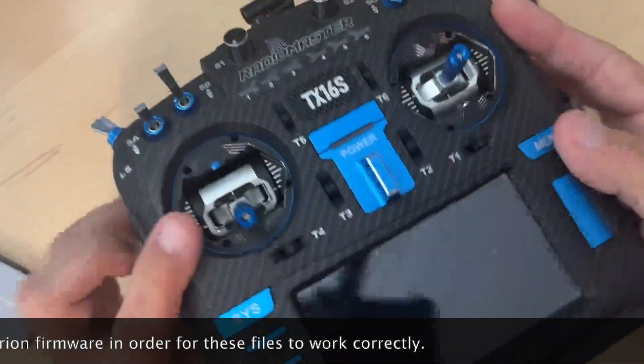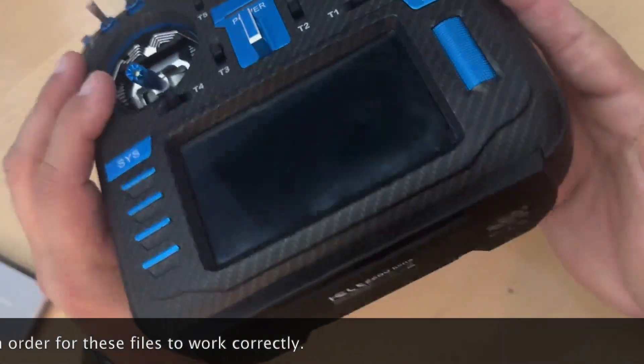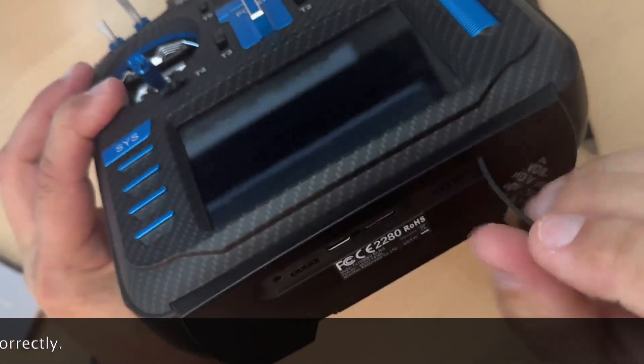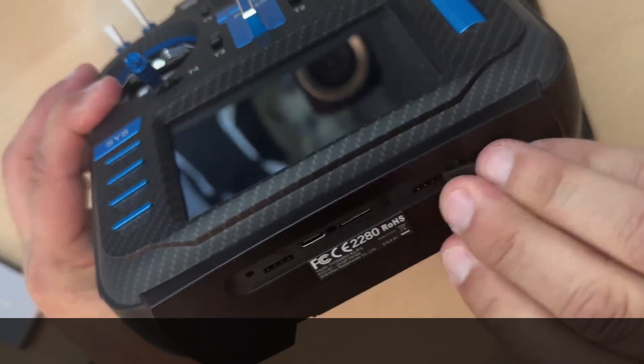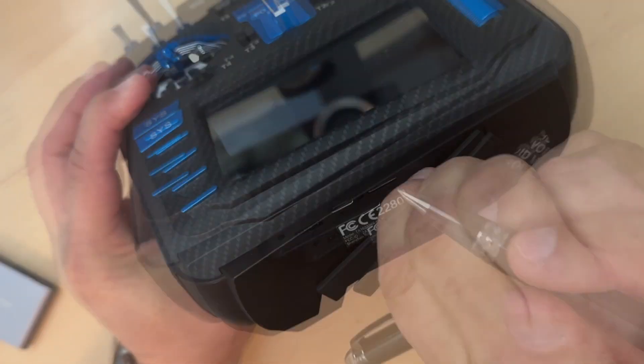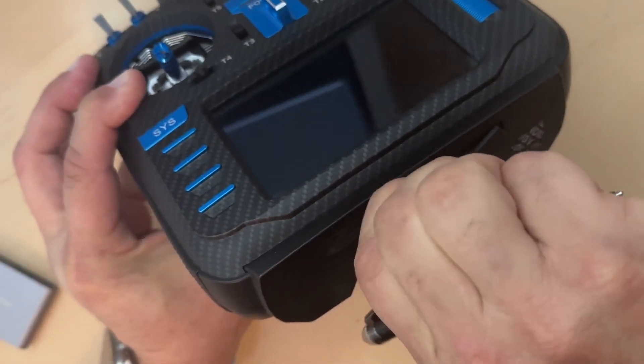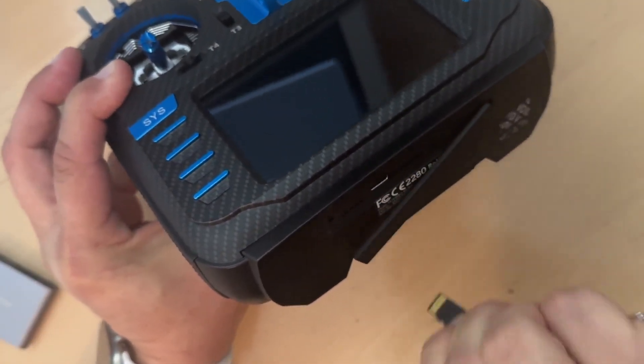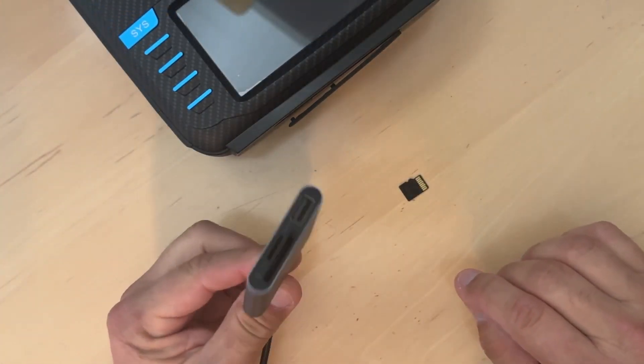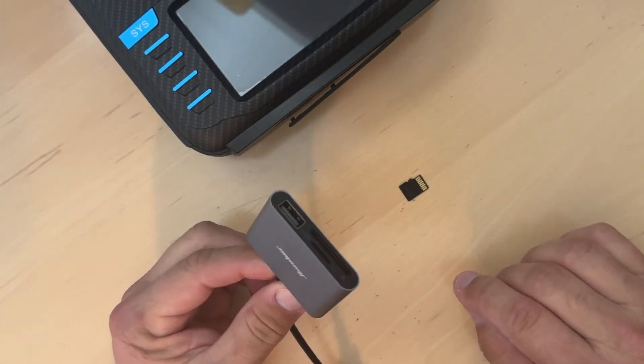First things first, take your transmitter, pop the rubber cover at the bottom of the transmitter and remove your SD card. And get ready to mount the SD card on your SD card reader.